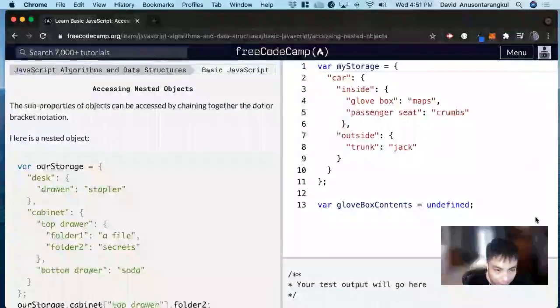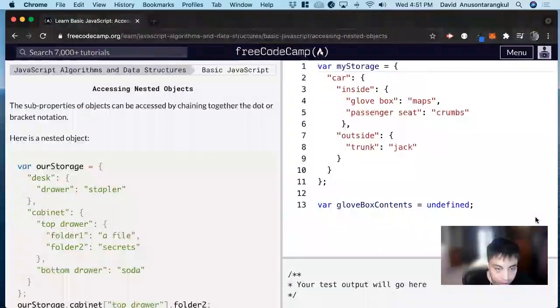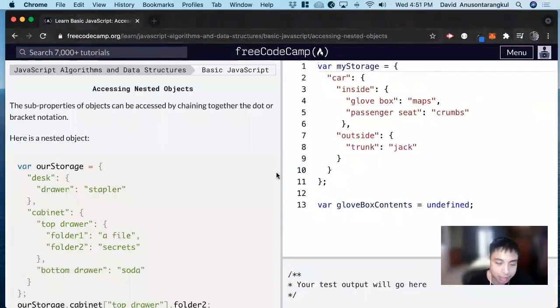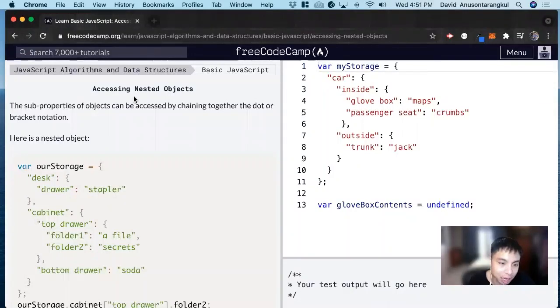Hi, my name is David. Today we're going to do a JavaScript tutorial on FreeCodeCamp, accessing nested objects.